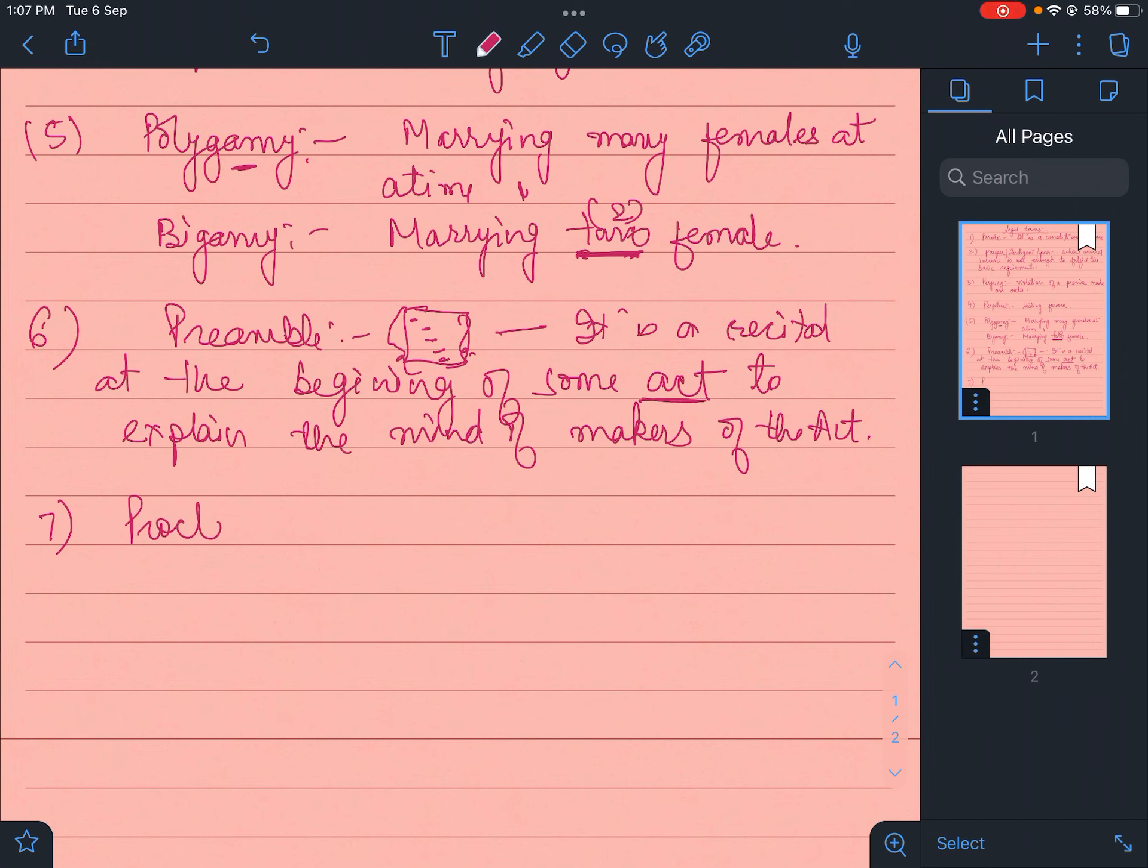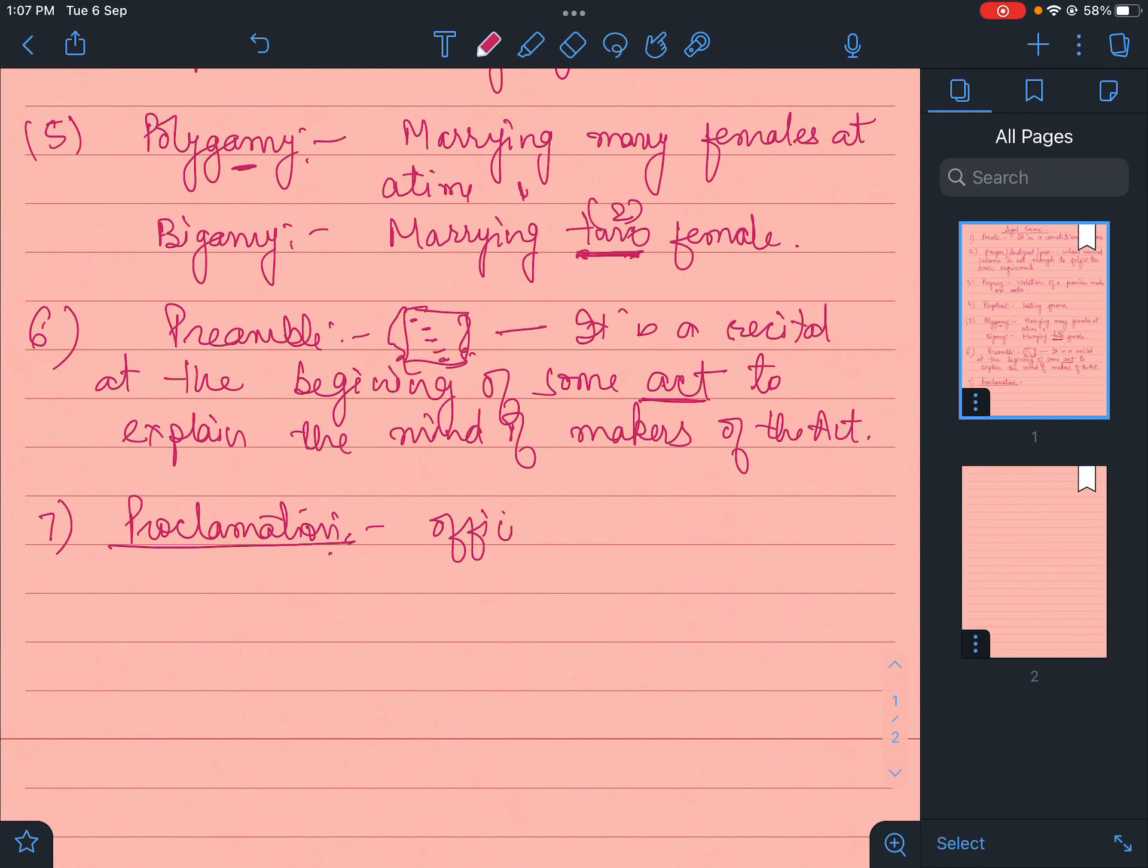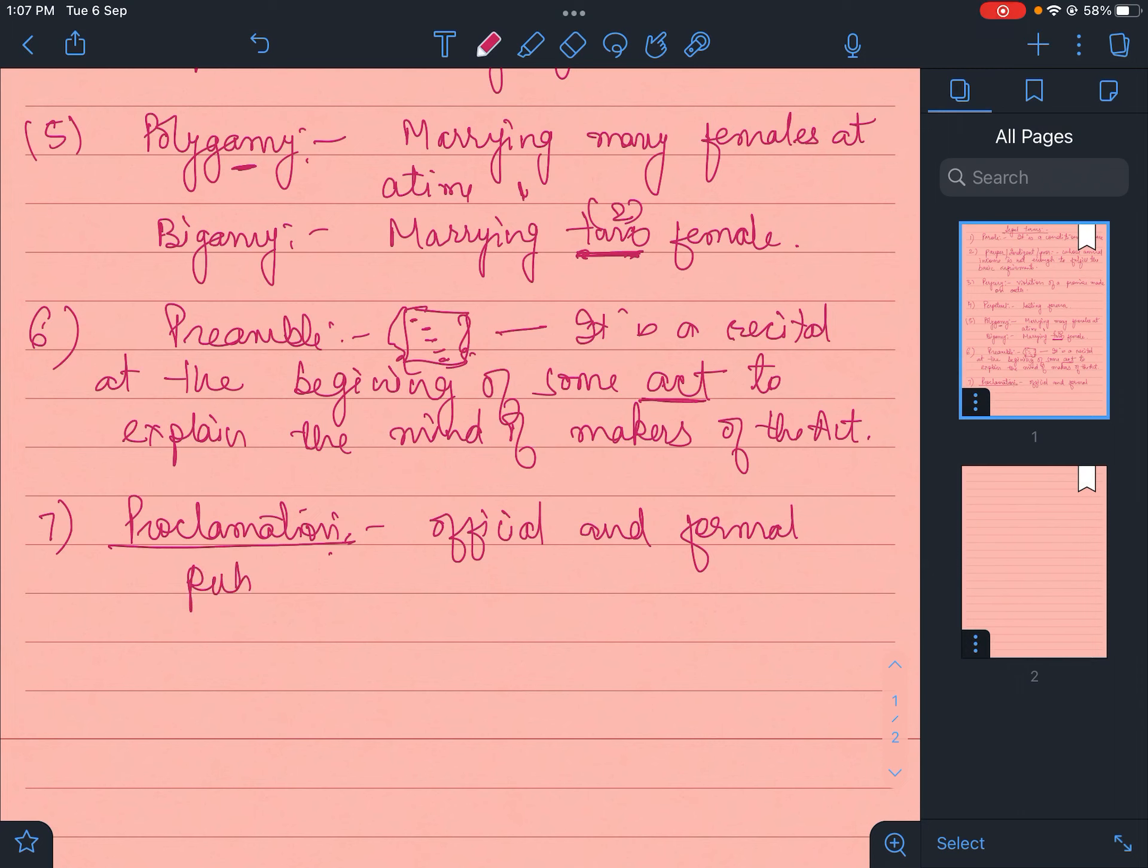Proclamation - you must have heard this word. Proclamation is the official and formal public announcement. It's a kind of announcement, but it's official, formal, for the public, in the public. This is called proclamation.